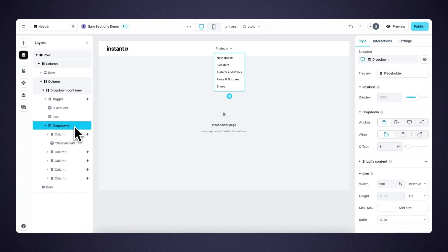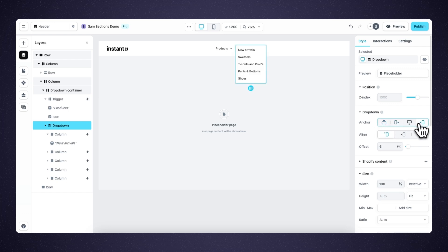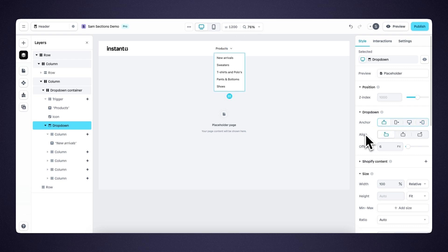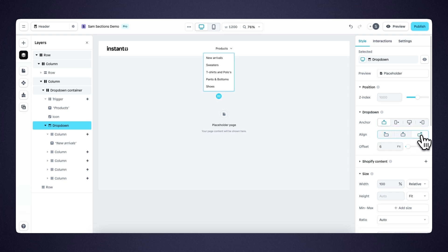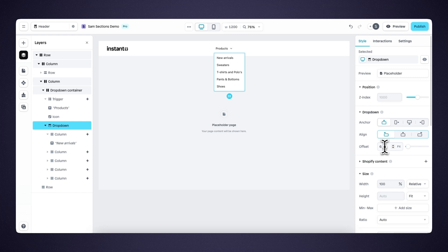When the dropdown layer is selected, we can see three different styling options under dropdown. First, we have anchor — with anchor we can determine where the dropdown should open: below the trigger, to the left, to the right, or on top of the trigger. With align, we can determine whether the dropdown should align to the left, center, or right of the trigger. And with offset, we can determine the amount of space between the trigger and the dropdown. Currently it's set to 6; if we change it to 60, you can see more space appears between them. For now, let's set it to zero.